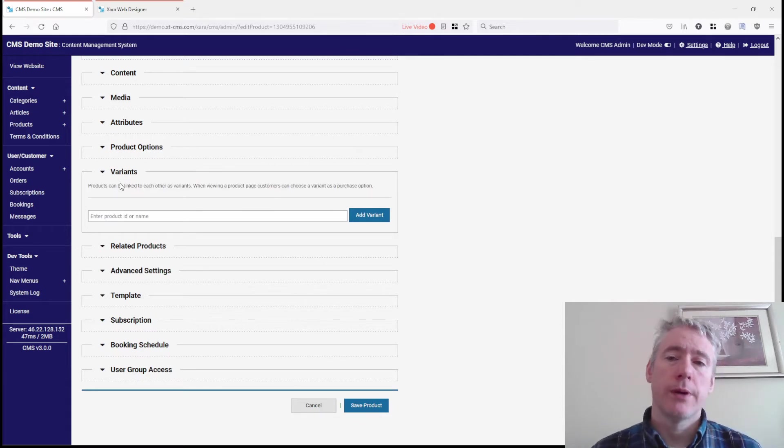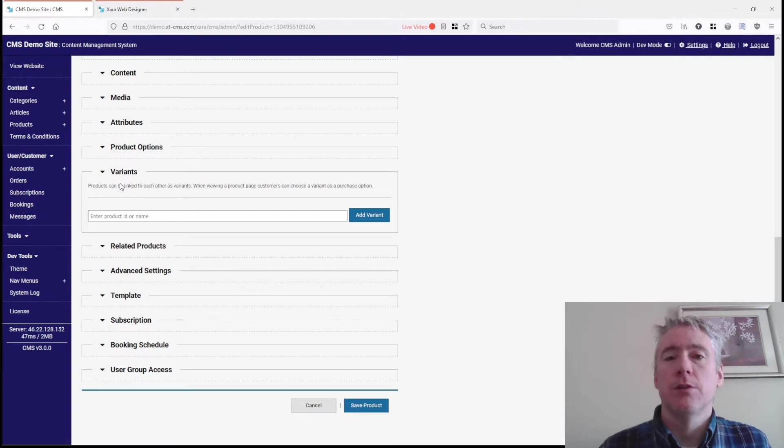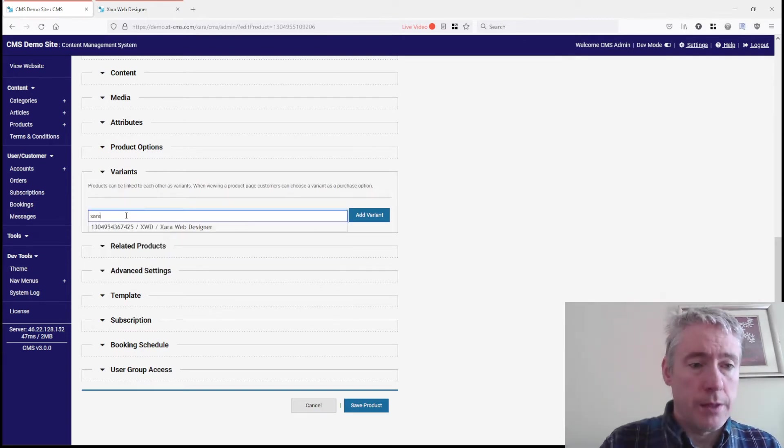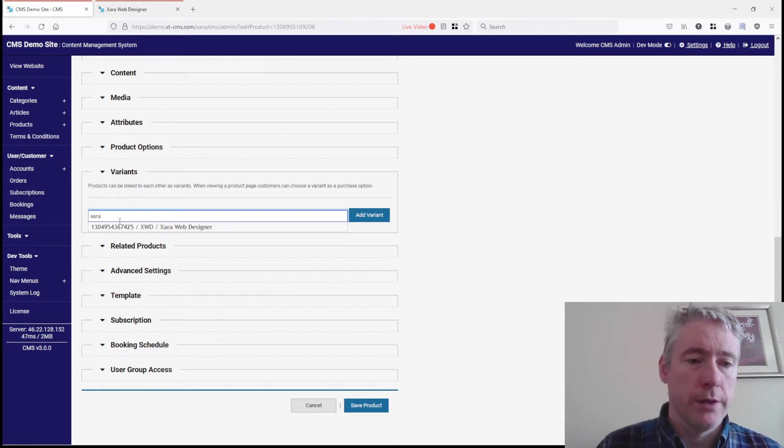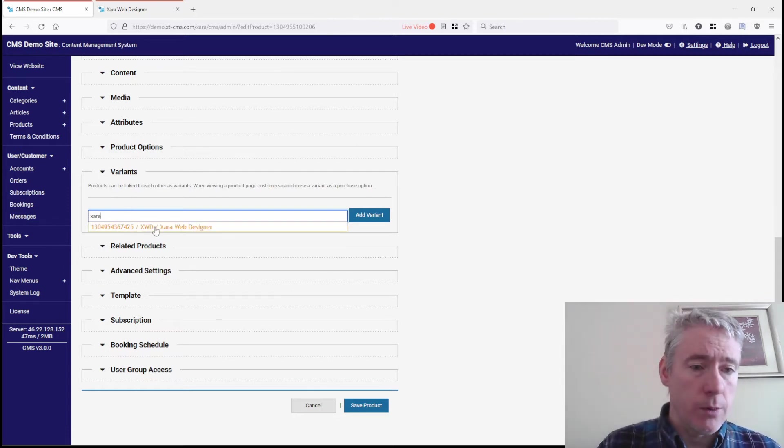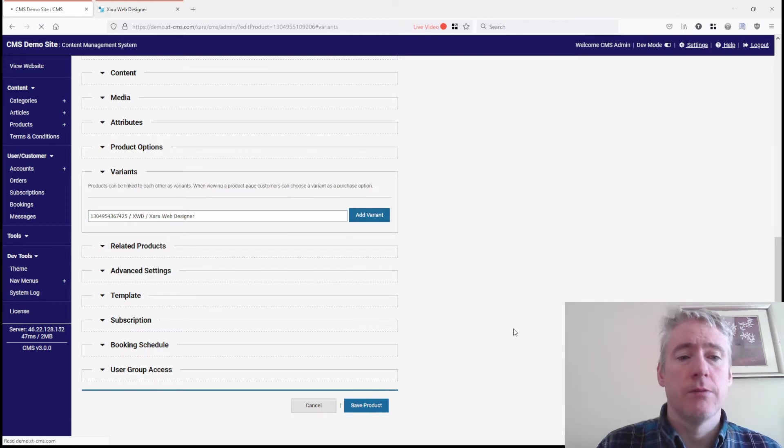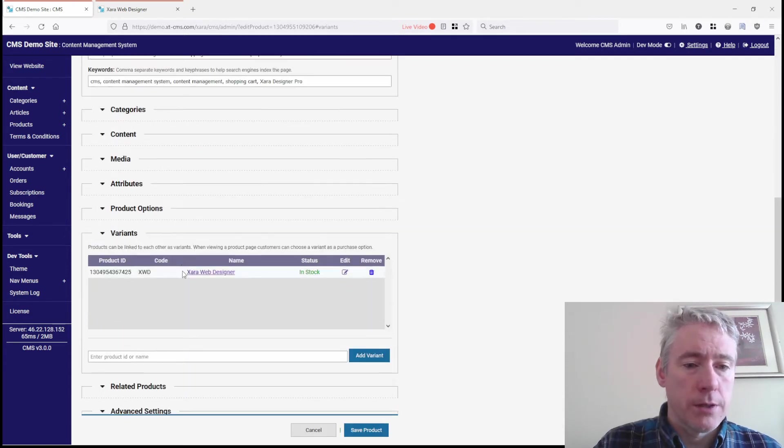What we'll do is type 'Zara' in here, and this will list any products on our website with that word in the name. We can select it and add it as a variant. Now, if we scroll back down and look at variants here...